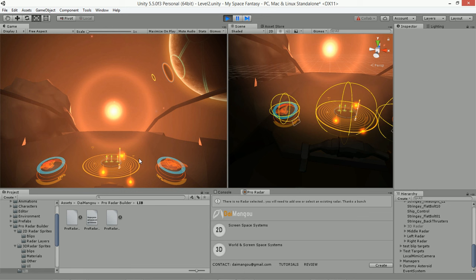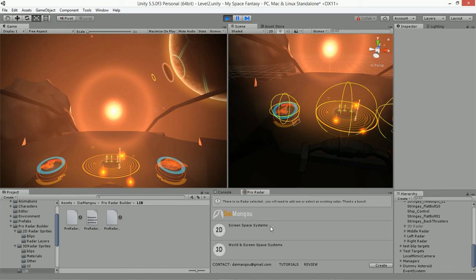To create this radar system, simply open up the Pro Radar Builder or 3D Radar Builder by going to the Tools menu under Diamango and opening either the 3D Radar Builder or Pro Radar Builder. You'll get this editor window. Click 3D and then click Create to create your 3D radar. If you're using the 3D Radar Builder, just click the 3D button and the radar will be created. With Pro Radar Builder you first specify 2D or 3D, then click Create.